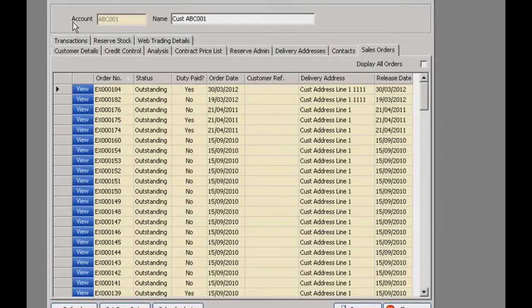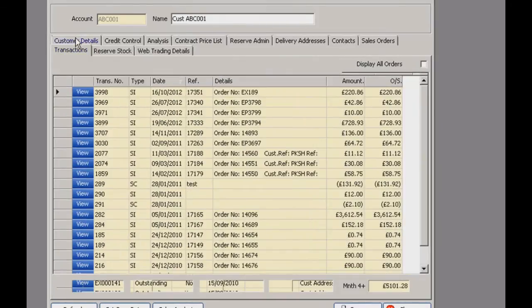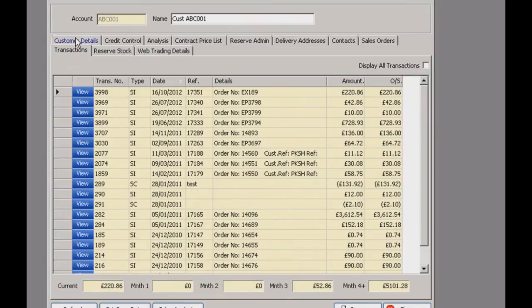The transactions tab works exactly the same — this is all the customer's transactions in date order, and again this will just show the outstanding ones. You can click display all transactions to display completed ones too. The transaction info here is actually imported from Sage, so Vision users can get a proper overview of the status of the account.